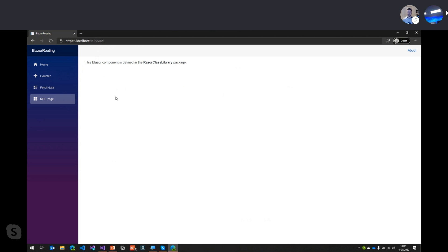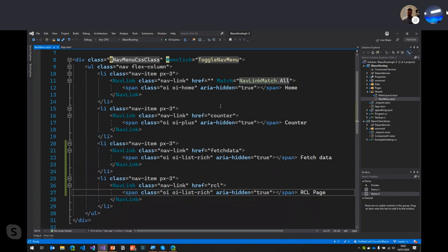Jumping over to the browser and refreshing, we can see the new RCL link in the sidebar. Clicking it updates the address bar to /rcl and loads the component from the Razor Class Library. That's how you load Blazor pages from external libraries.